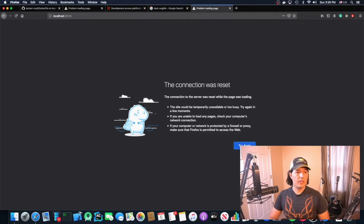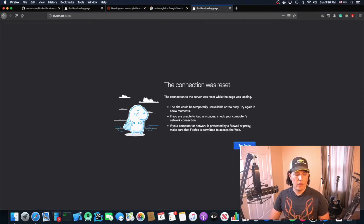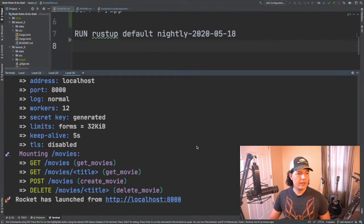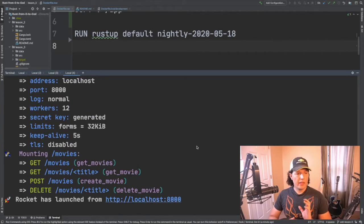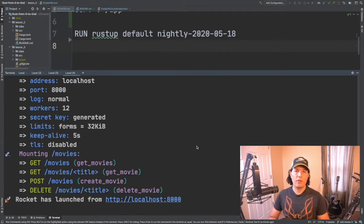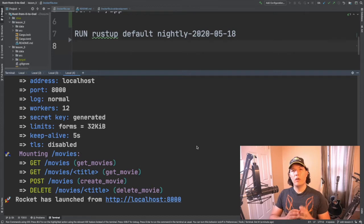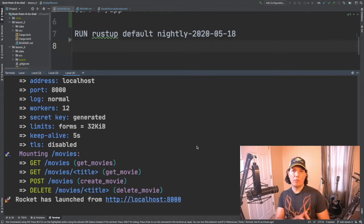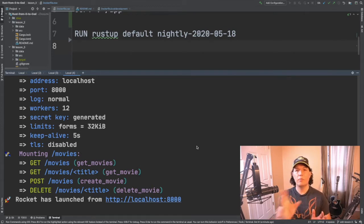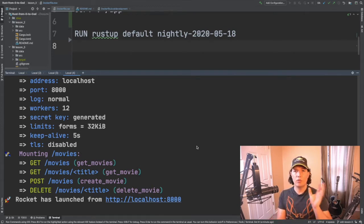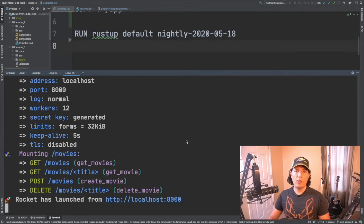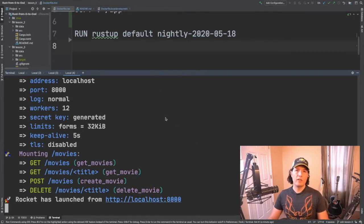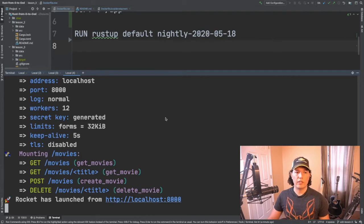Oh that didn't work. The reason is that the rocket application is bound to localhost within the container which for practical purposes you can see it as a different computer than your localhost. So how do we fix that?